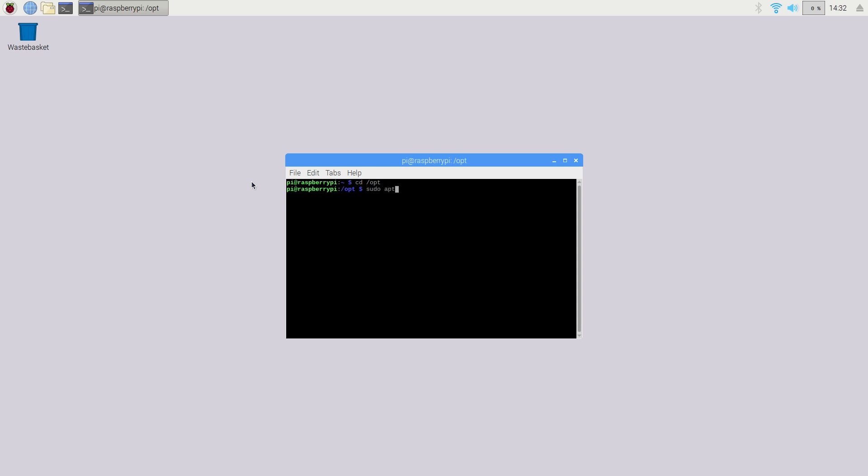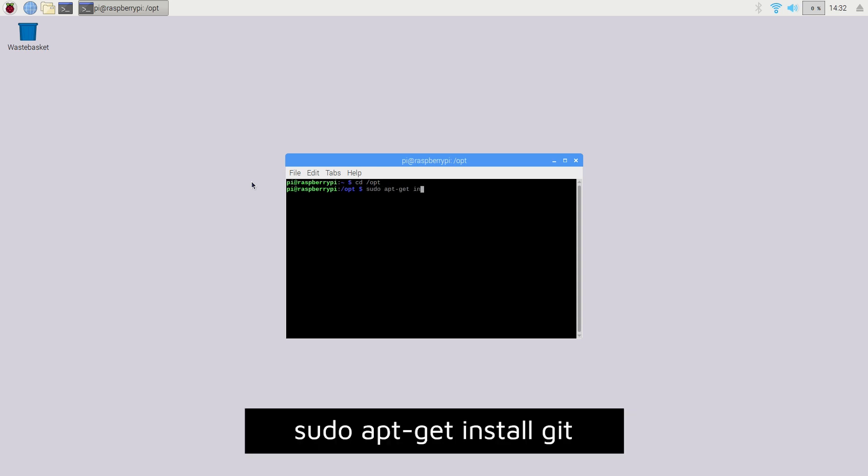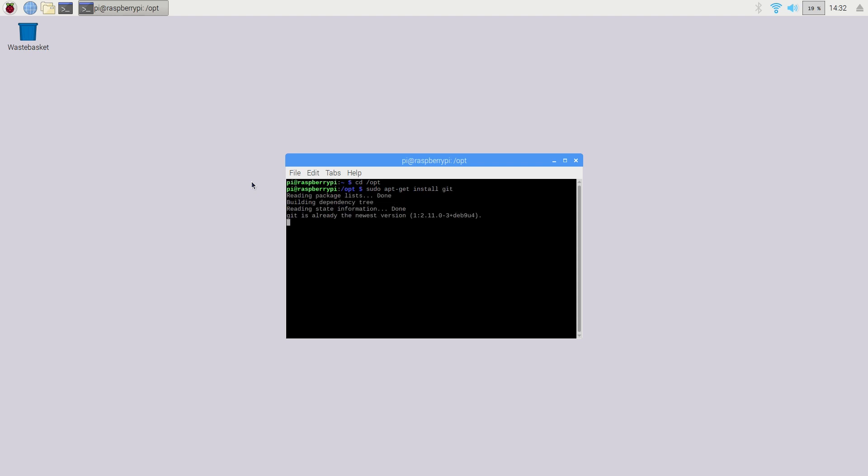Since Alexa Pi is hosted on GitHub, we'll also need to make sure that Git is installed onto the Pi. We can do this by typing in sudo apt-get install git.